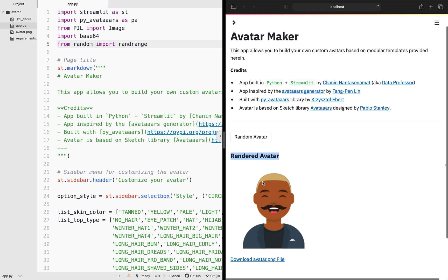So let's have a look under the hood. Here we're using py-avatar, and then we're making use of the PIL library for the image. And then we're using the base64 for the encoding of the image and also allowing us to download the image as well. We're using the random library in order to generate a random number, which we will be using for getting the random avatar. The page title here is right here, avatar maker. And then the description is right here, line number 11. And then the credits is provided here on lines 13 until 17.